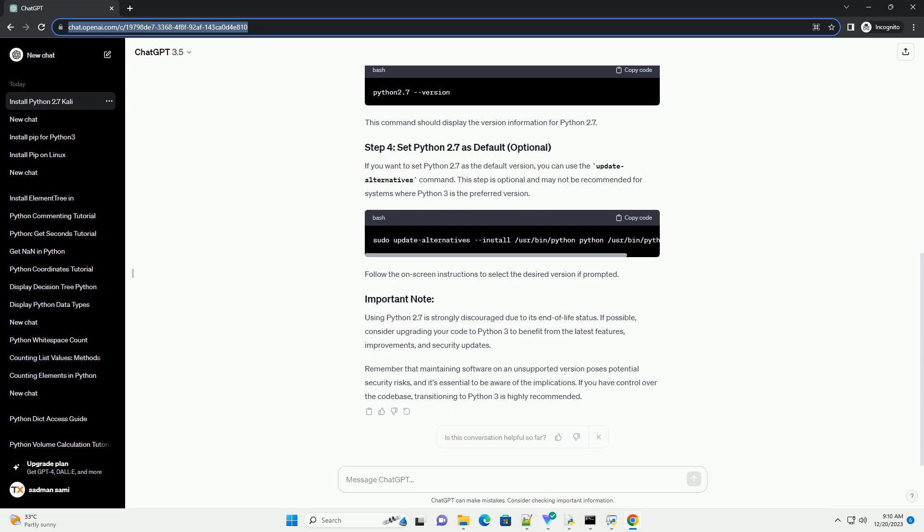Remember that maintaining software on an unsupported version poses potential security risks, and it's essential to be aware of the implications. If you have control over the code base, transitioning to Python 3 is highly recommended.